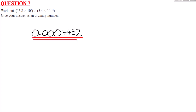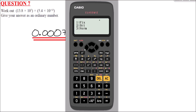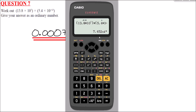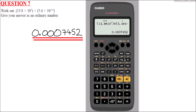To get your calculator to display decimals rather than standard form, press Shift → Menu → Number Format → Option 3 (Normal), then Option 2. After that, pressing S→D converts the answer to a decimal directly: 0.0007452. That's a useful calculator tip. Let's crack on to the next question.